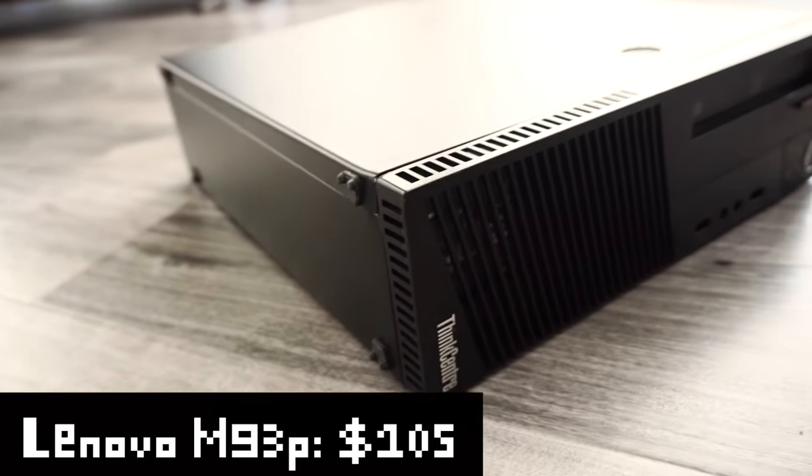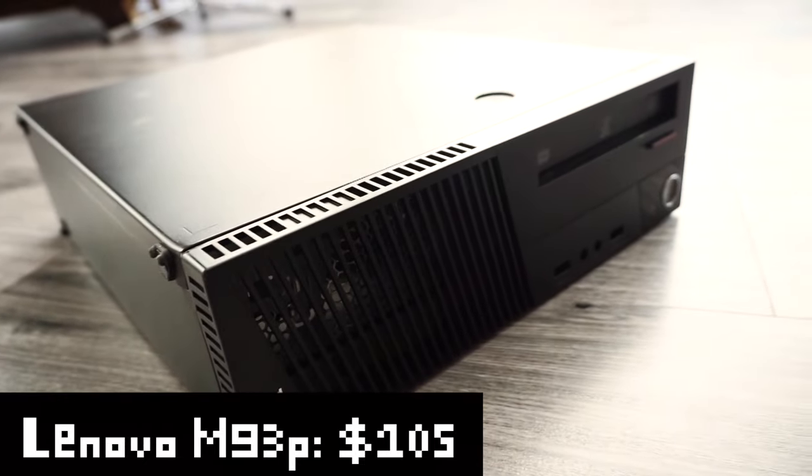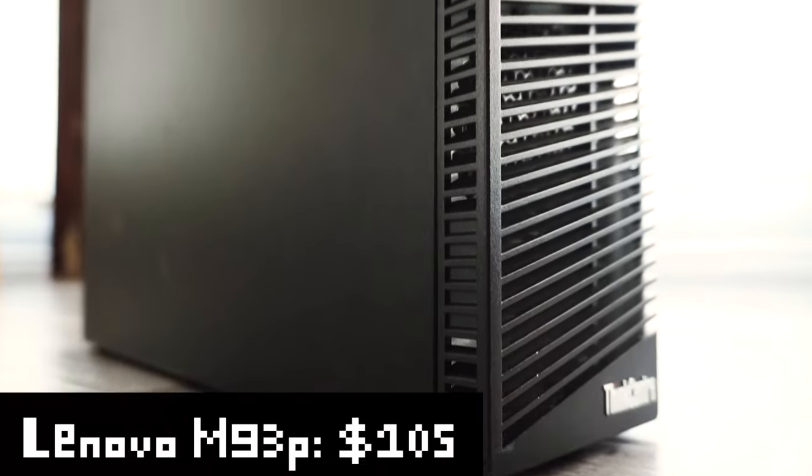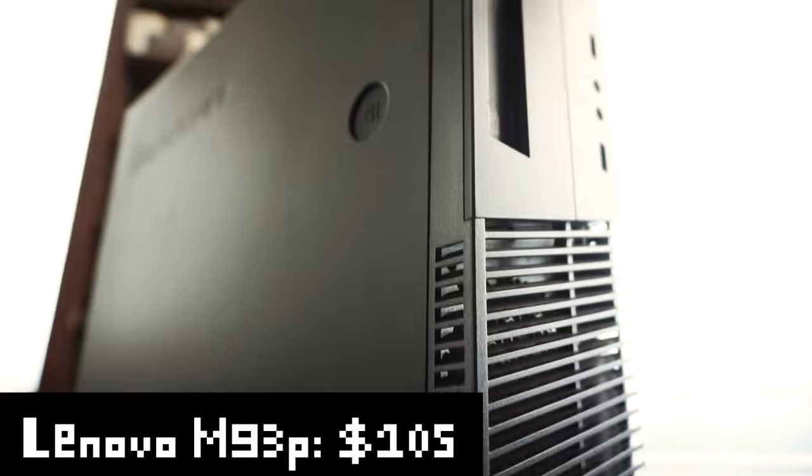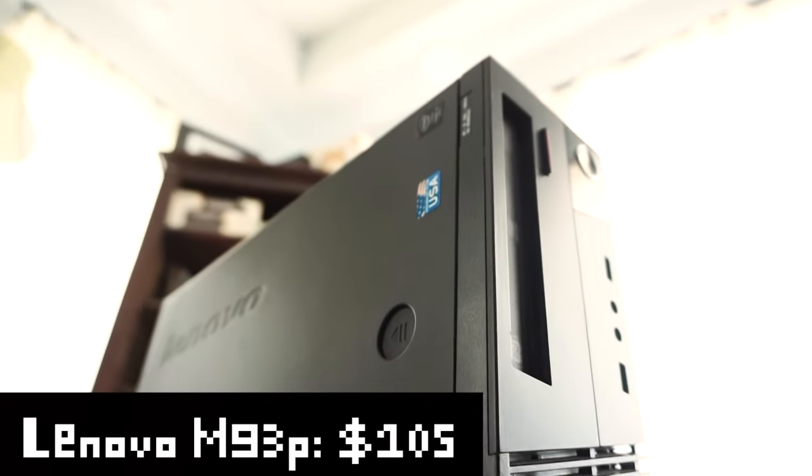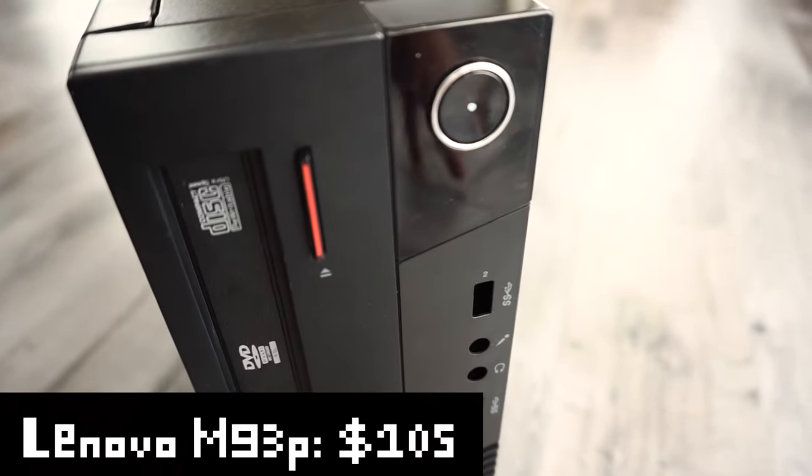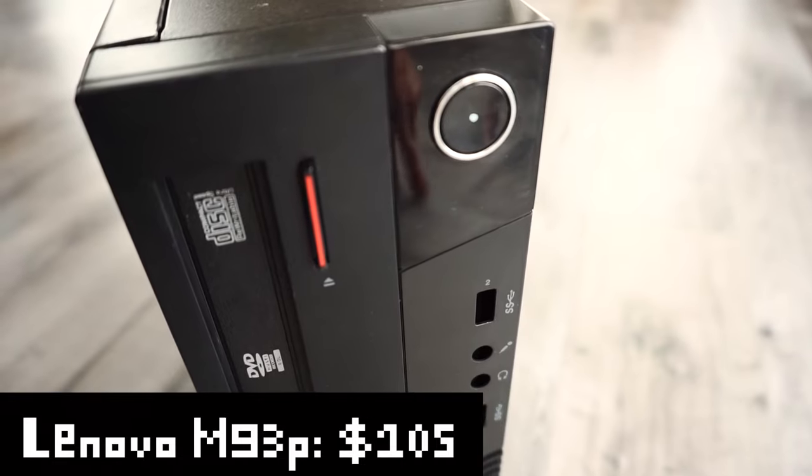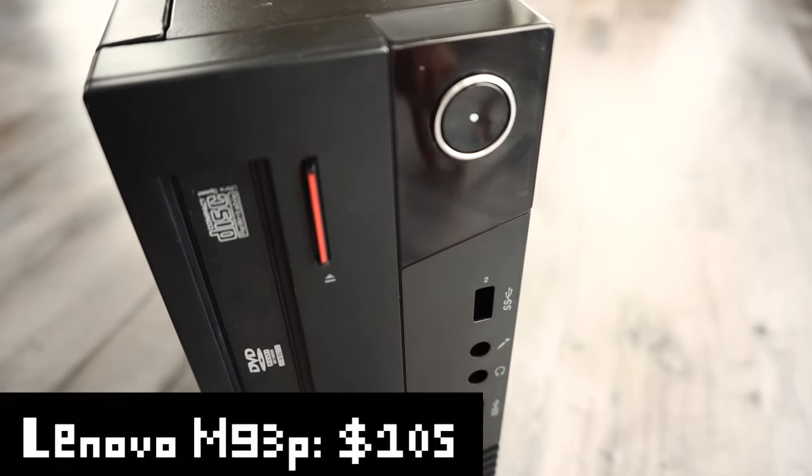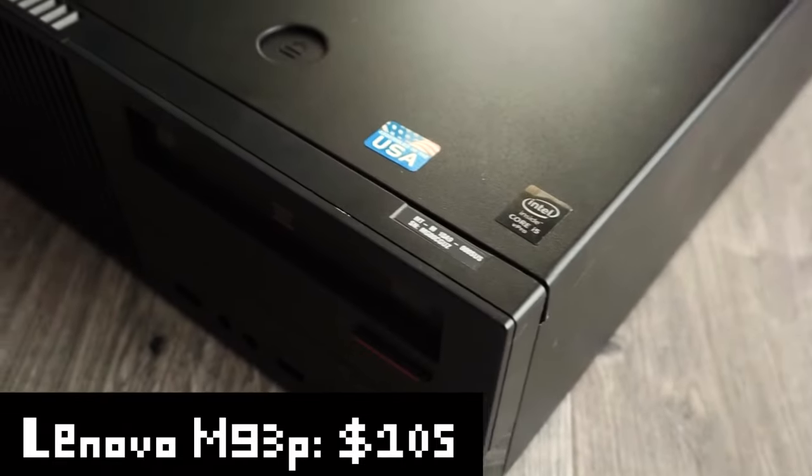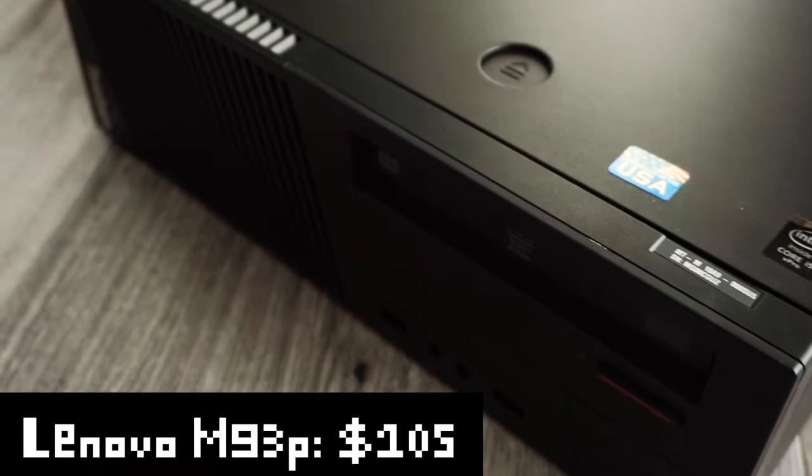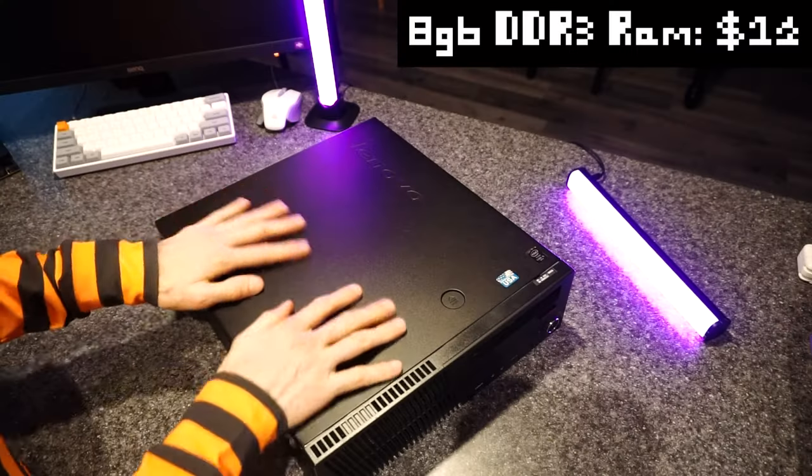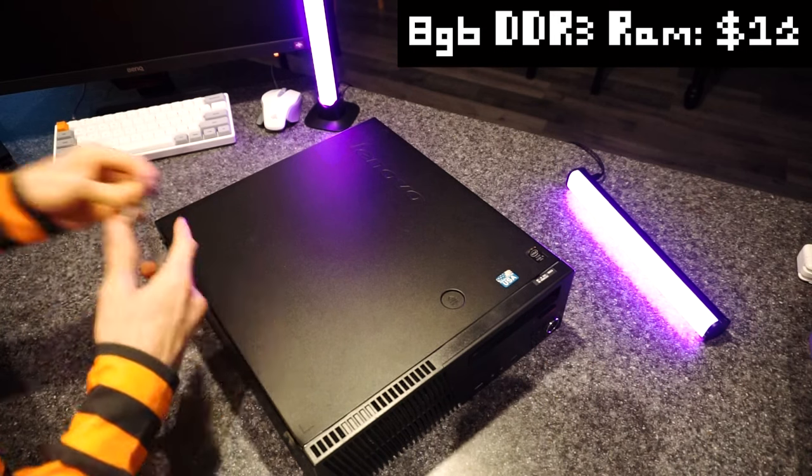As for the specs, well, this is a Lenovo M93P. It came with an i5 4570 processor, 8 gigabytes of 1600 megahertz DDR3 RAM, a 500 gigabyte mechanical hard drive, and a 240 watt 80 plus bronze rated power supply. This PC cost me 105 bucks on eBay. And of course, we're gonna be doing some upgrades along the way.